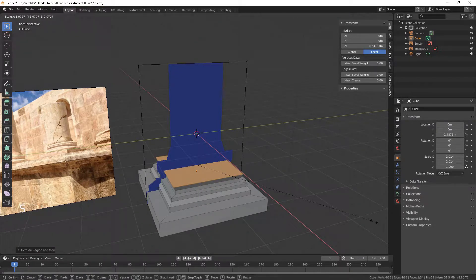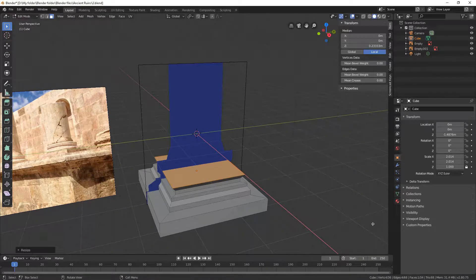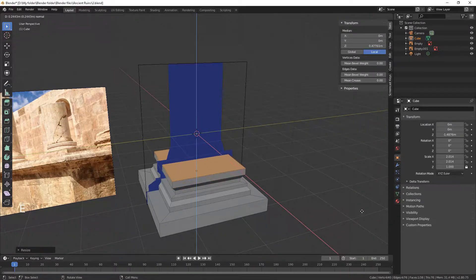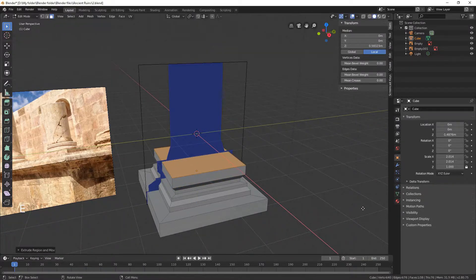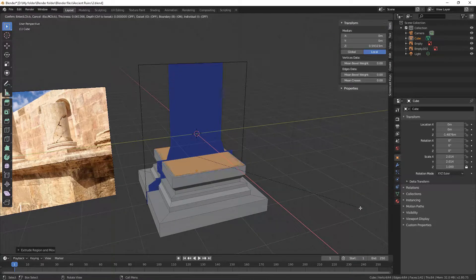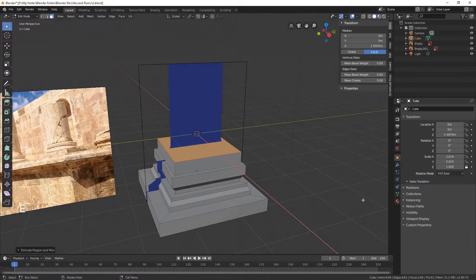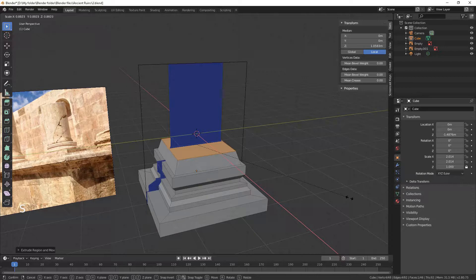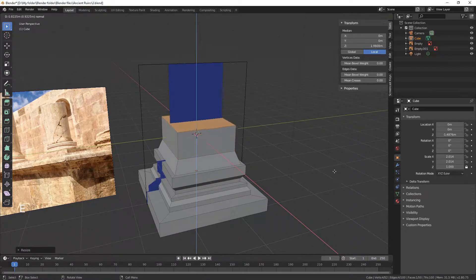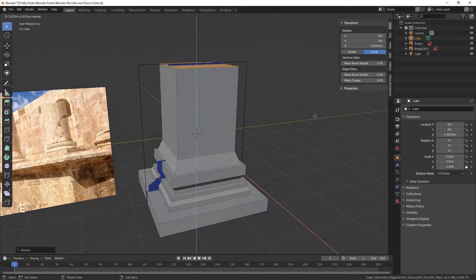At this stage, you have to build a general shape of the object to preserve the basis. If you go into detail too early, you might end up fixing it and wasting time. Keep it precise to its overall shape, but not too much.